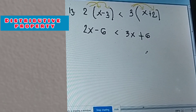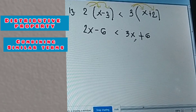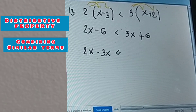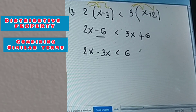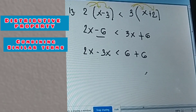Alright, next — combining similar terms. So we combine the X terms on both sides, and on the right side we have 6 plus 6.